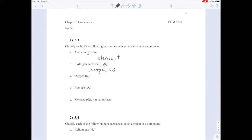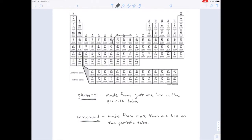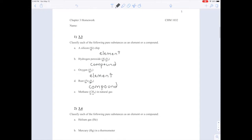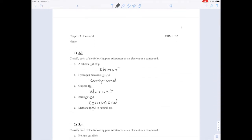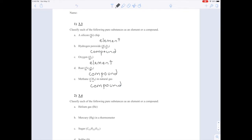For oxygen, even though there's a subscript 2, I only see one capital letter, so it's made from just one box on the periodic table — meaning it is an element. Rust is iron oxide: I see two capital letters, so two boxes on the periodic table — iron and oxygen — making it a compound. For methane, CH₄: I see capital C and capital H — two capital letters — meaning I'm using two boxes on the periodic table, so methane is a compound.